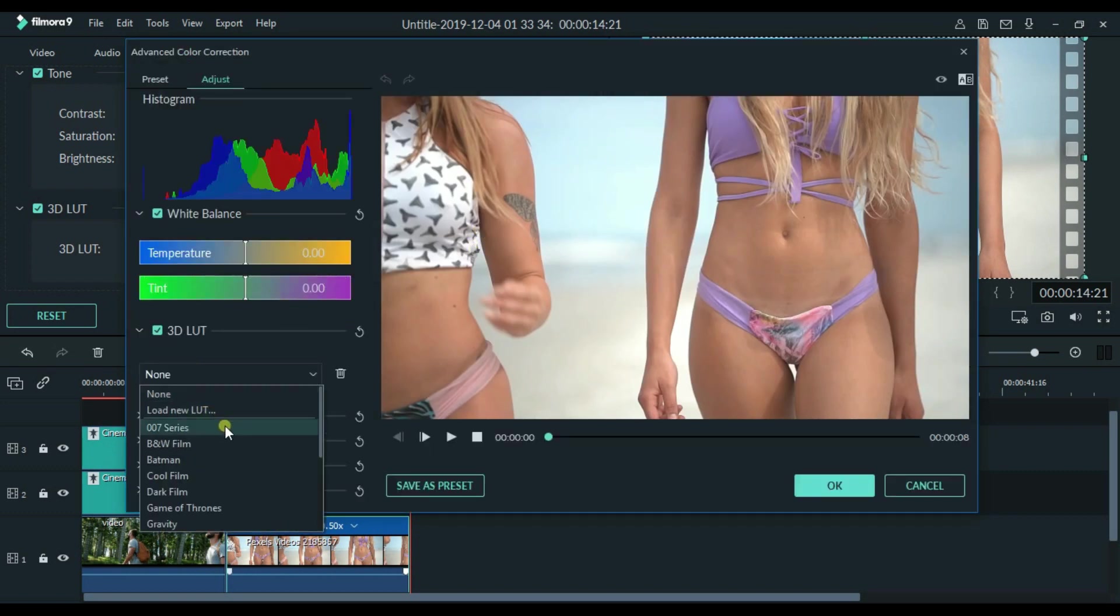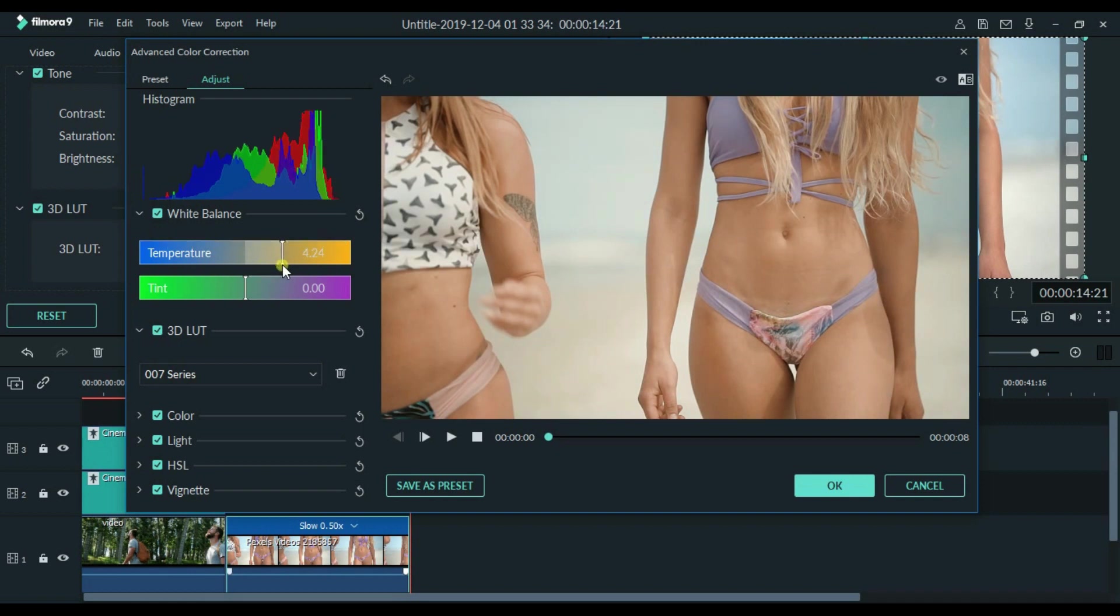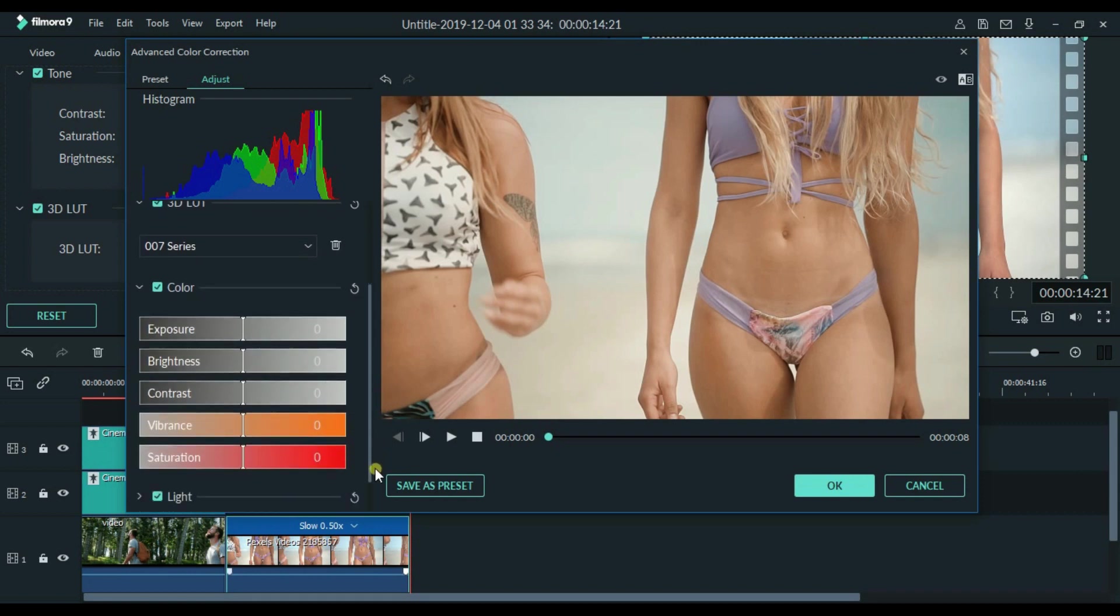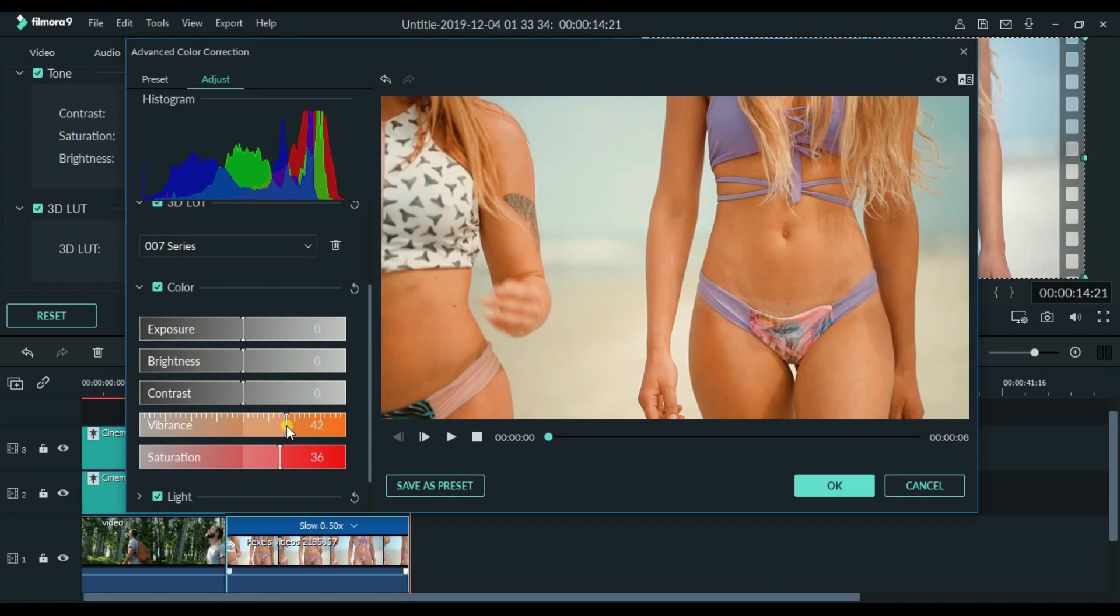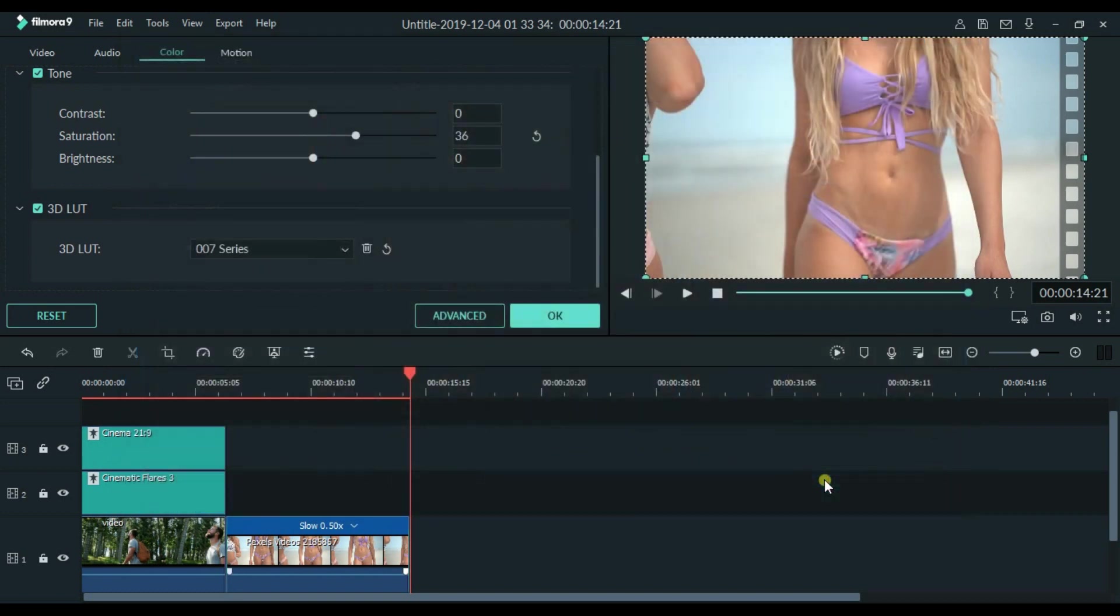So for this video I am going to apply 007 series. Play with the sliders of temperature. Also make video some more vibrant. To increase the vibrance and saturation. Click OK.